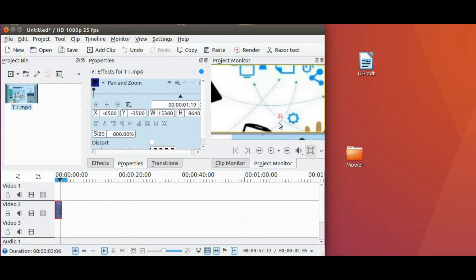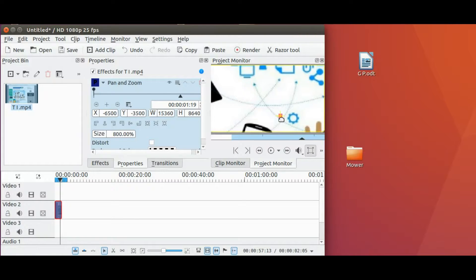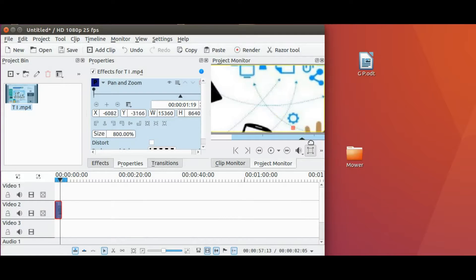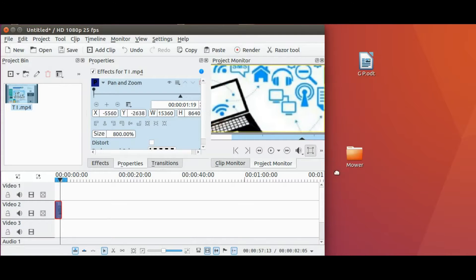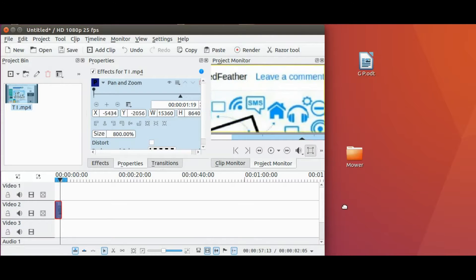This may differ slightly between machines, but just play with the numbers. In KDN Live, if you let go of the crosshair before you get proper alignment, you will have to start over. I hope you have enjoyed this video.